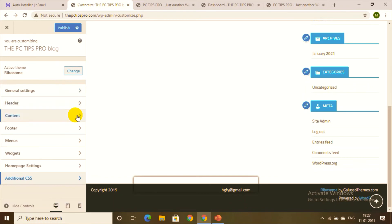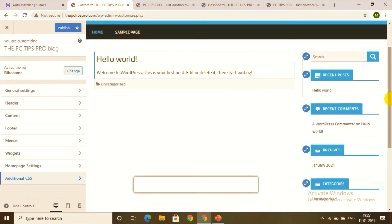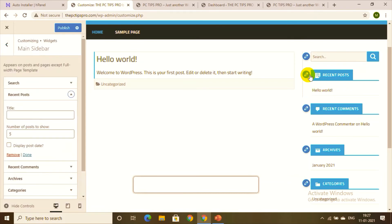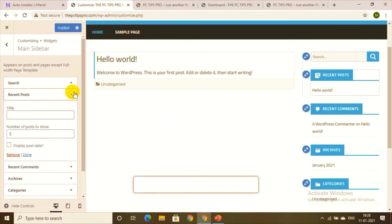This covers the Additional CSS section as well. Overall, this is all about customizing your page. Now let's look at changing the text portions — click the Edit button to modify the widgets.